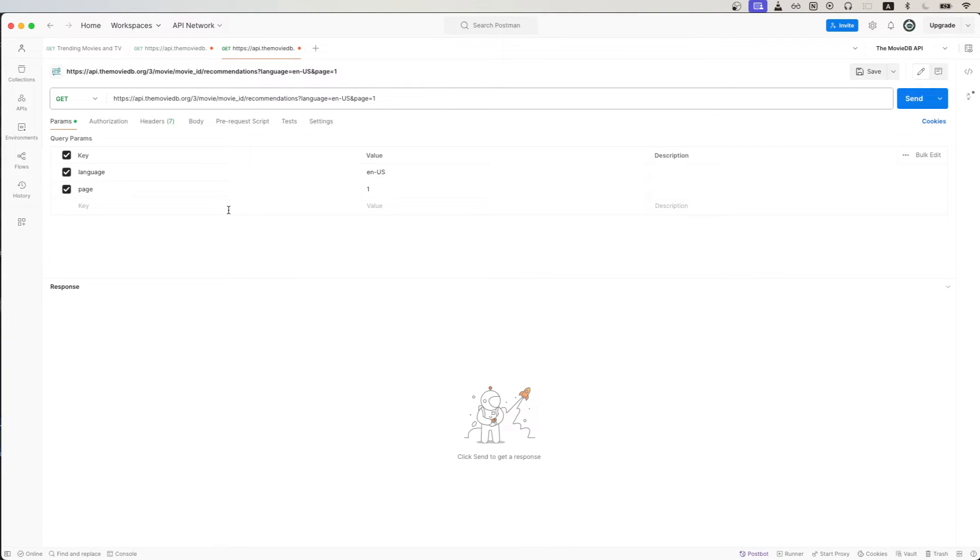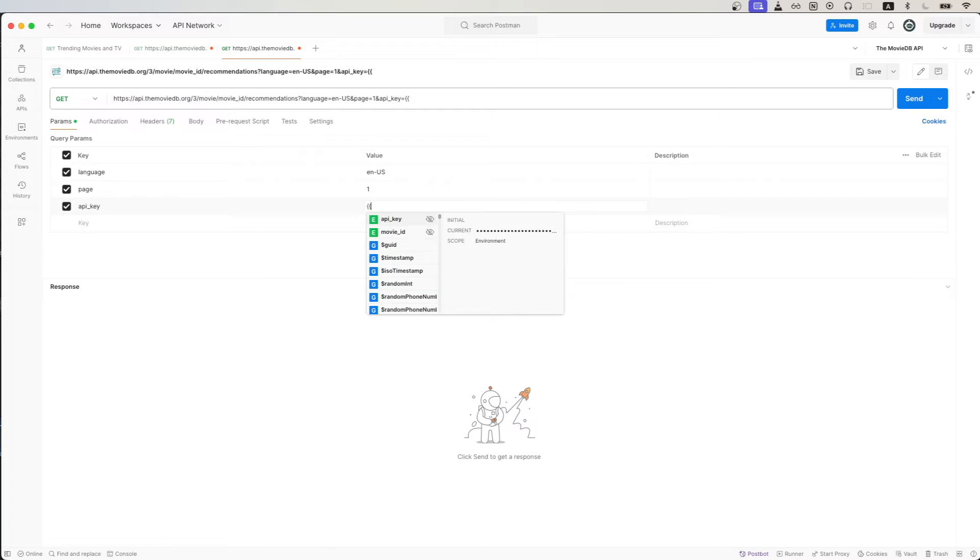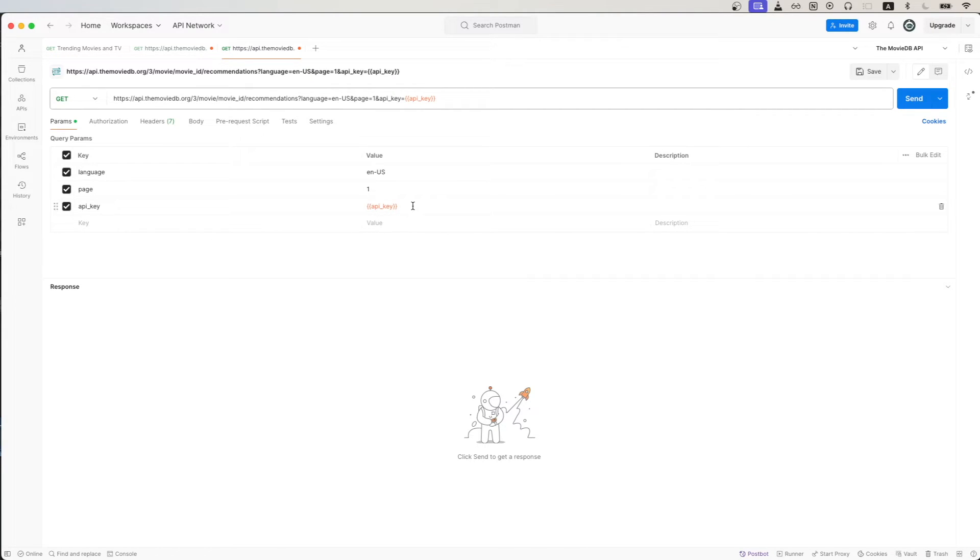The first one is to add our API key as part of the API call. So just type in API key for the query parameter and then for the value, just type in your actual API key. I'm using a variable here, but you will just paste in your actual API key inside this box.